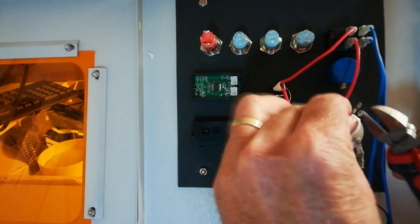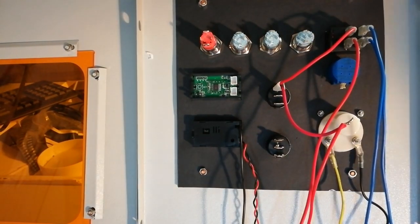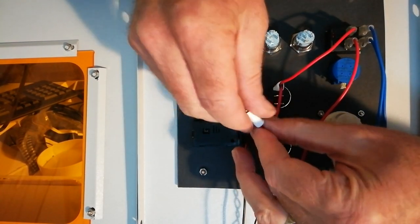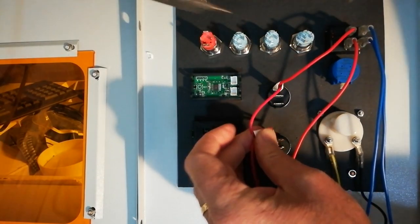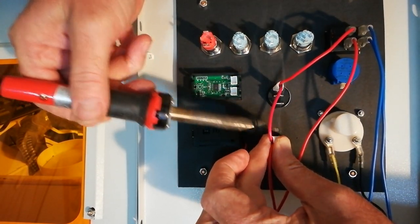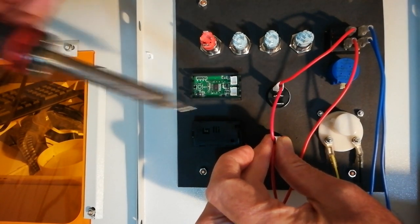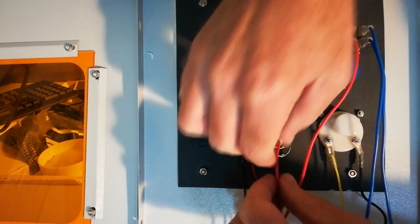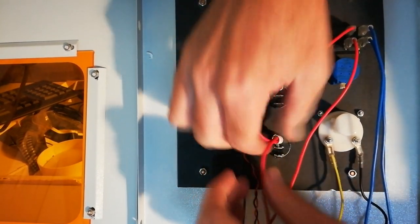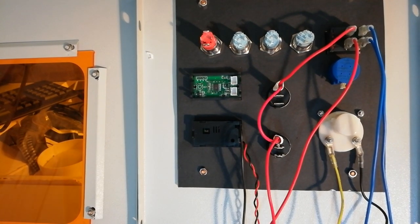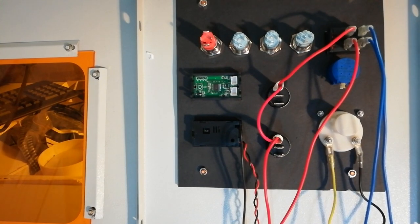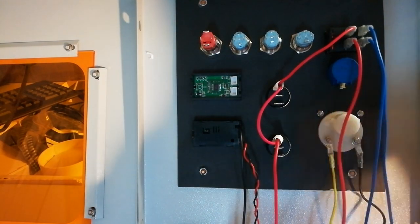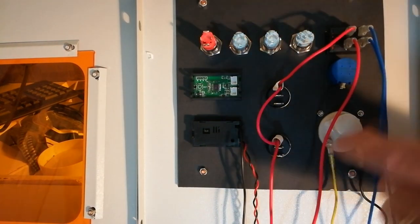Cut the tip off, get another piece of heat shrink, put that over there. There we go. So that's the neutral side taken care of. That continues down to our connections down below.